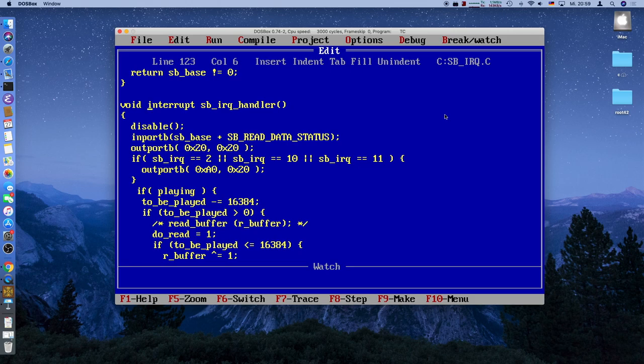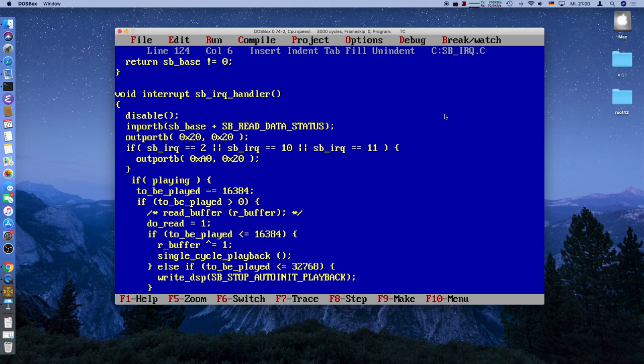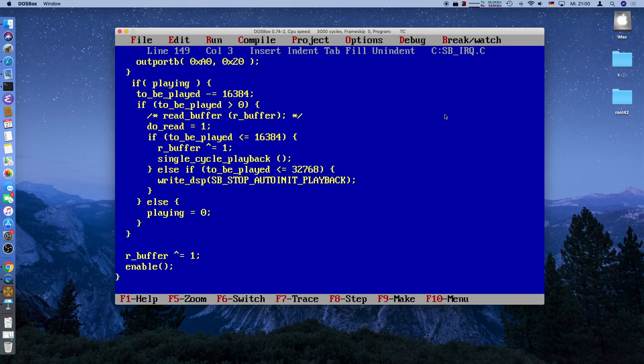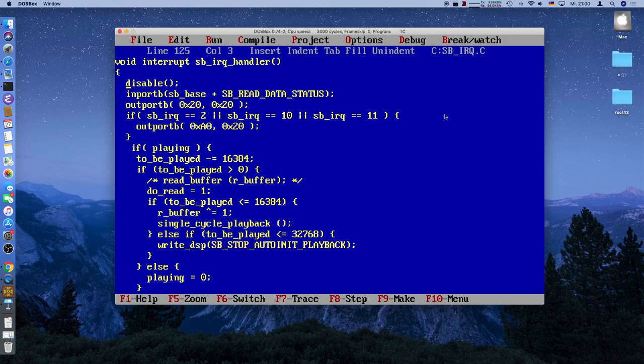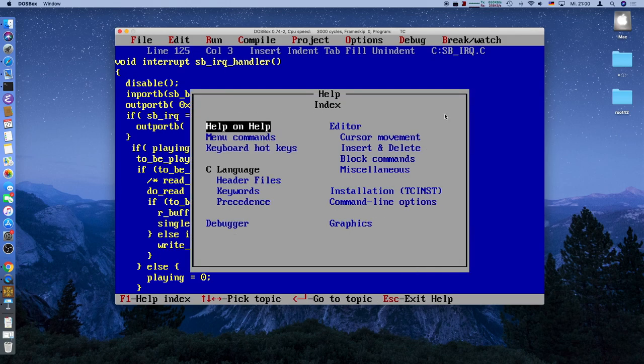And, well, before the changes, it worked in DOSBox, but not particularly well on a real machine. And the reasons are twofold, I think. So first of all, what you should do when you enter an IRQ handler is to actually disable all other IRQs, except for the non-maskable ones, which is a topic for another time. And when you leave the interrupt handler, you have to re-enable them. And there's two functions in the DOS header, I think.